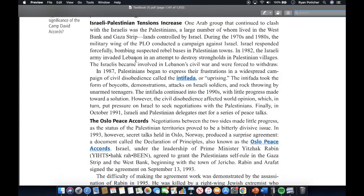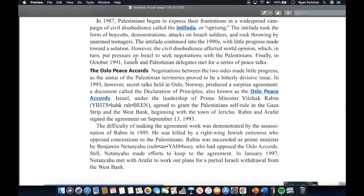One Arab group that continued to clash with Israelis was the Palestinians, a large number of whom lived in the West Bank and Gaza Strip — lands controlled by Israel. During the 1970s and 1980s, the military wing of the PLO conducted a campaign against Israel. Israel responded forcefully, bombing suspected rebel bases in Palestinian towns. In 1982, the Israeli army invaded Lebanon in an attempt to destroy Palestinian strongholds. The Israelis became involved in Lebanon's civil war and were forced to withdraw. In 1987, Palestinians began expressing their frustrations in a widespread campaign of civil disobedience called the Intifada, or uprising. The Intifada took the form of boycotts, demonstrations, attacks on Israeli soldiers, and rock throwing by unarmed teenagers, and continued into the 1990s. With little progress toward a solution, this civil disobedience affected world opinion and put pressure on Israel to seek negotiations with Palestinians.